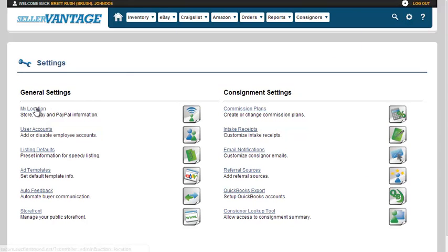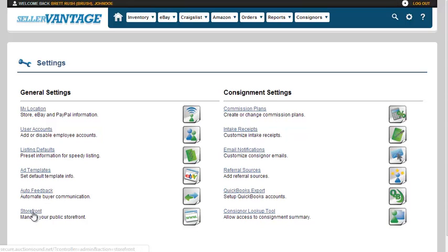From here you can set up your location, the users that are going to be accessing it, the listing defaults, the eBay ad template, eBay auto feedback, and your e-commerce storefront, your e-commerce website.